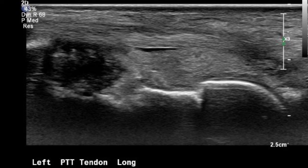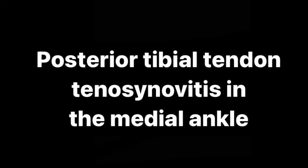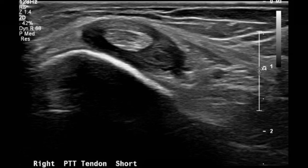Tenosynovitis is inflammation of the lining of the protective tendon sheath that surrounds a tendon. A tendon sheath will not be visualized unless it's swollen. In this example, it is tenosynovitis of the posterior tibial tendon. It doesn't matter if it's simple or complex fluid.